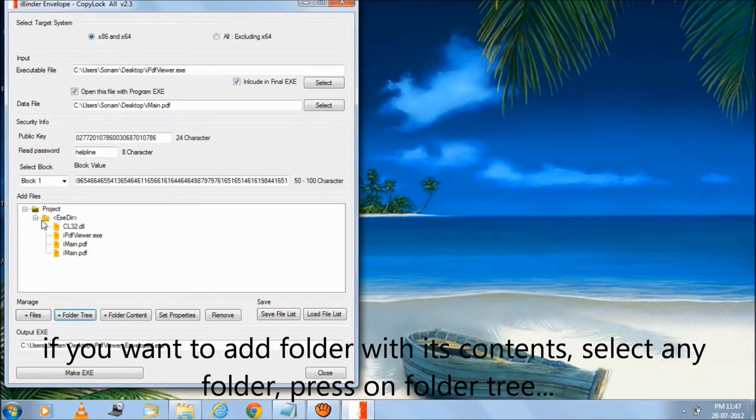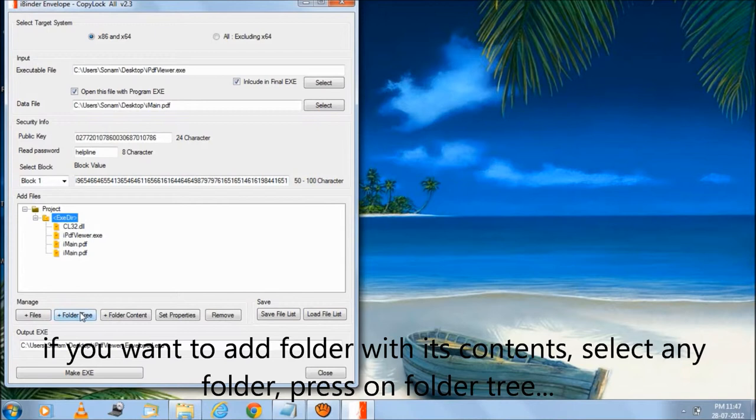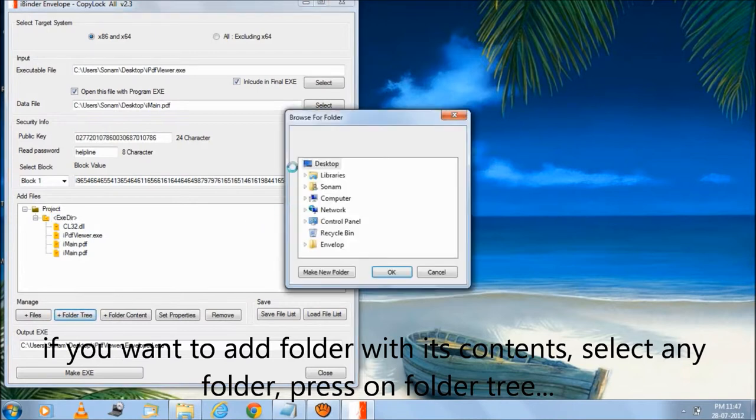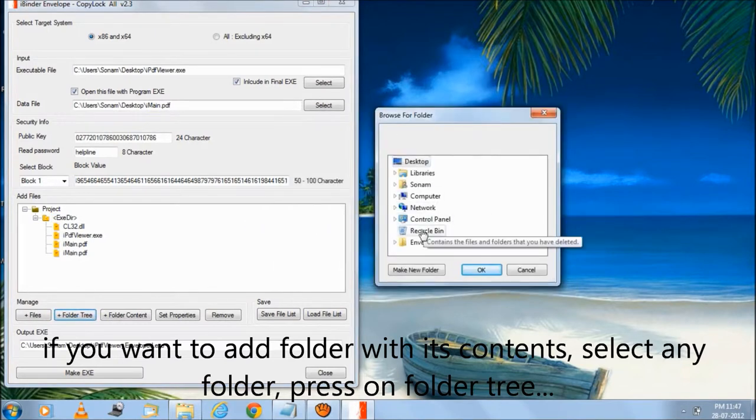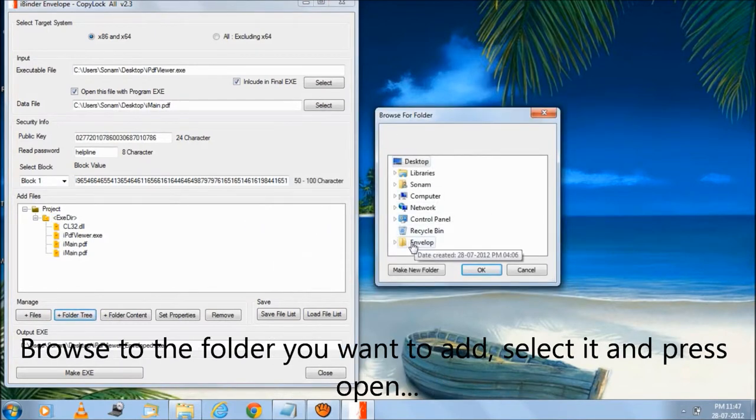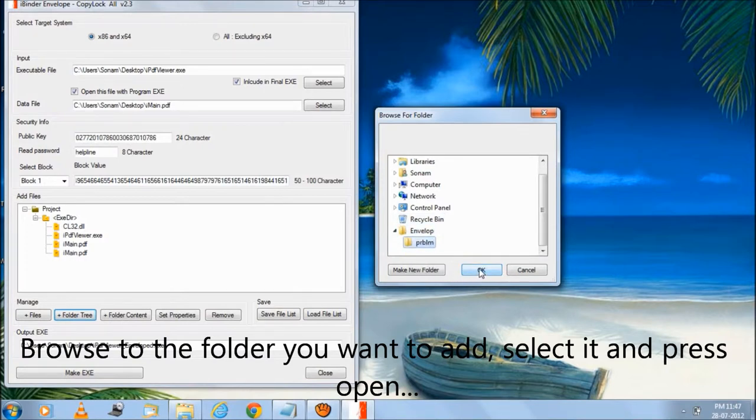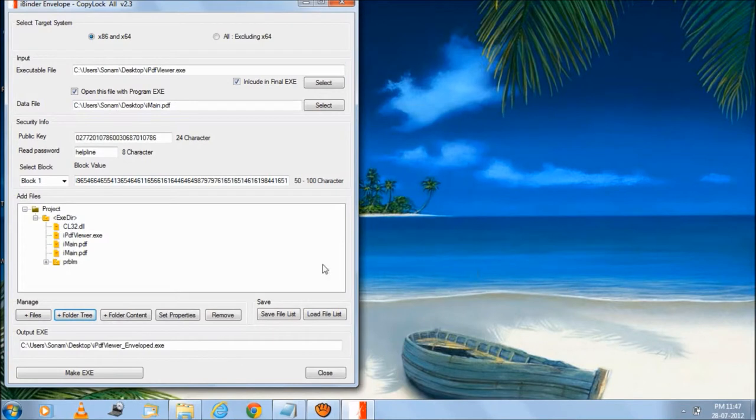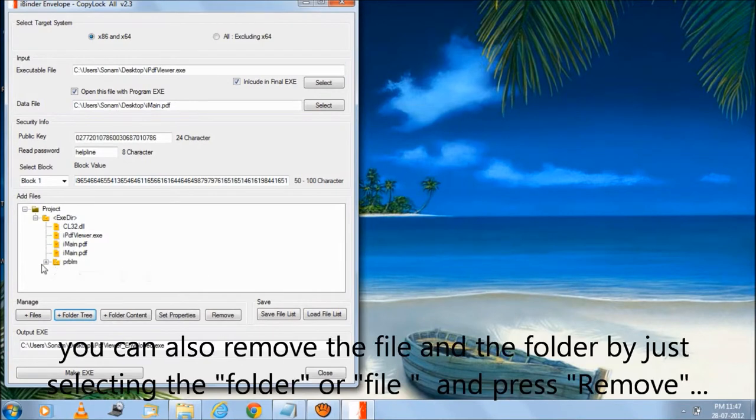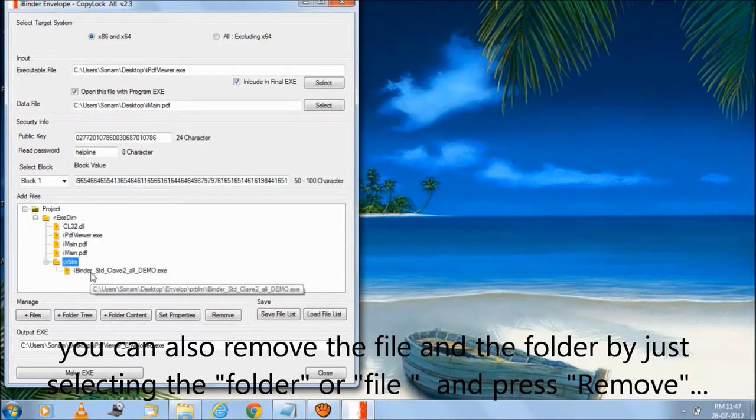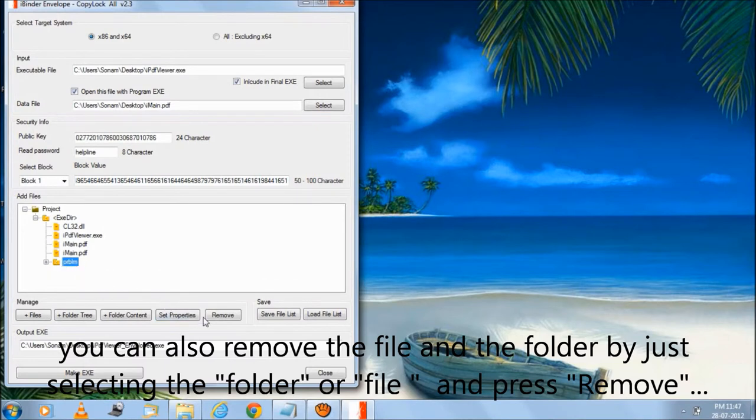If you want to add a folder with its contents, select any folder, press on folder tree, browse to the folder you want to add, select it, and press open. You can also remove the file and folder by just selecting it and pressing remove.